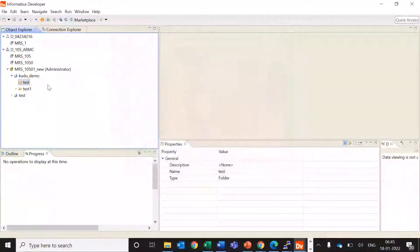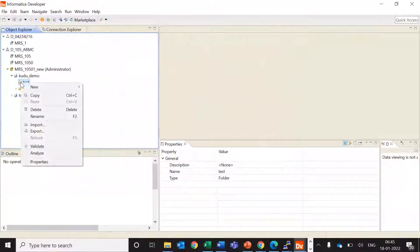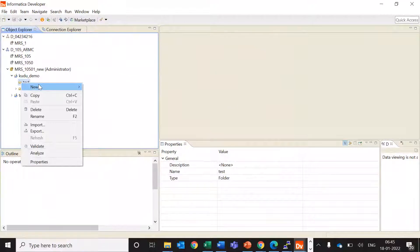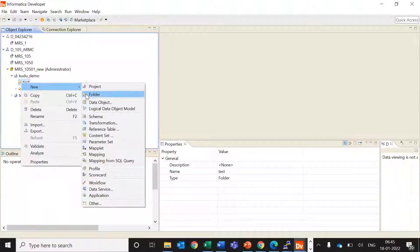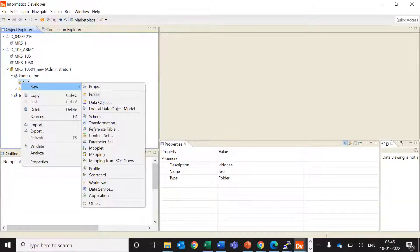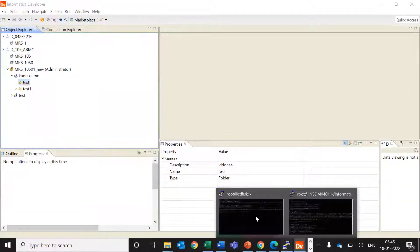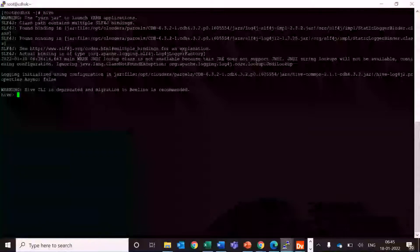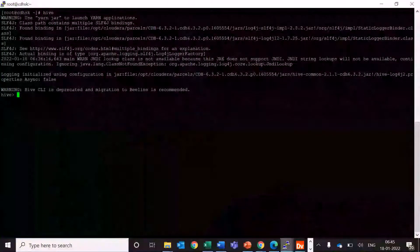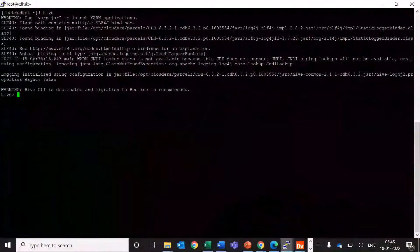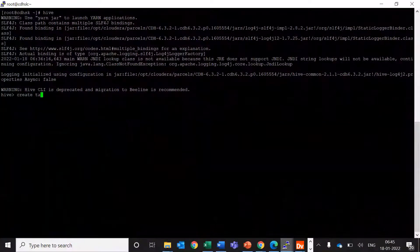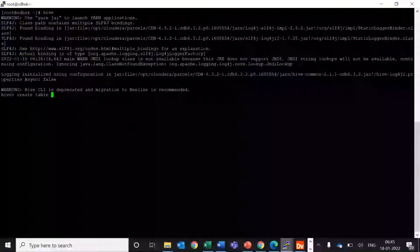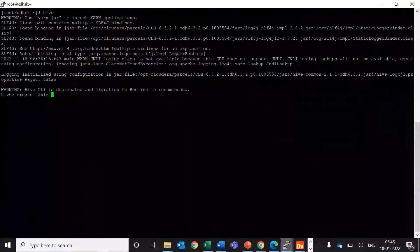So let's create a new mapping here. Before that, let's create a new Hive object. So this is my Hive CLI and I'll create a table.